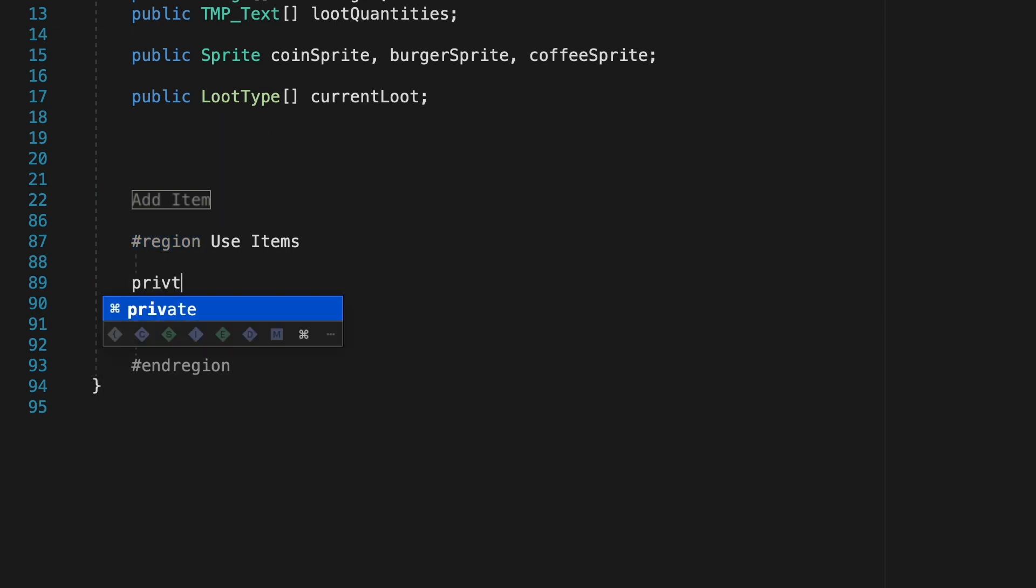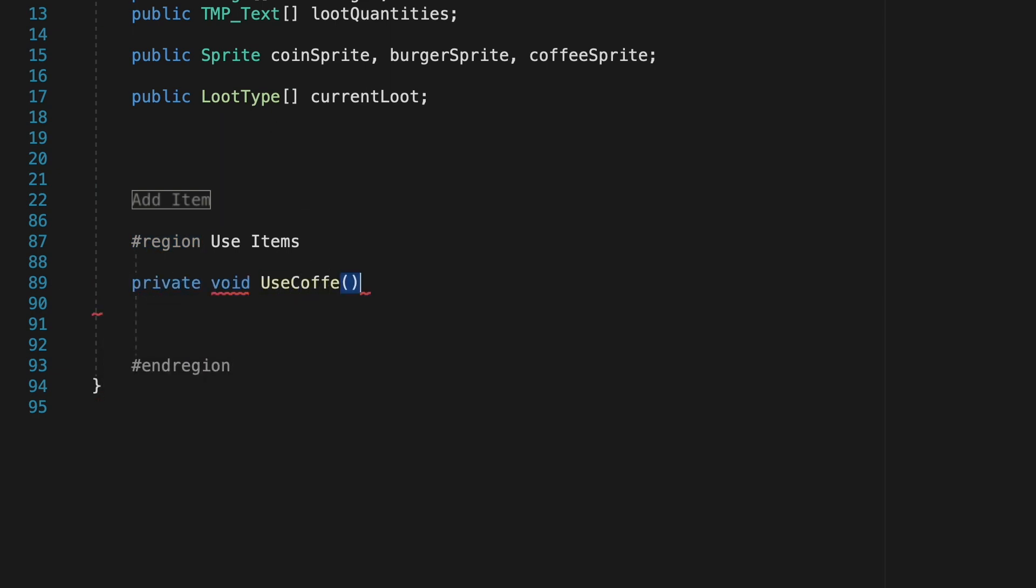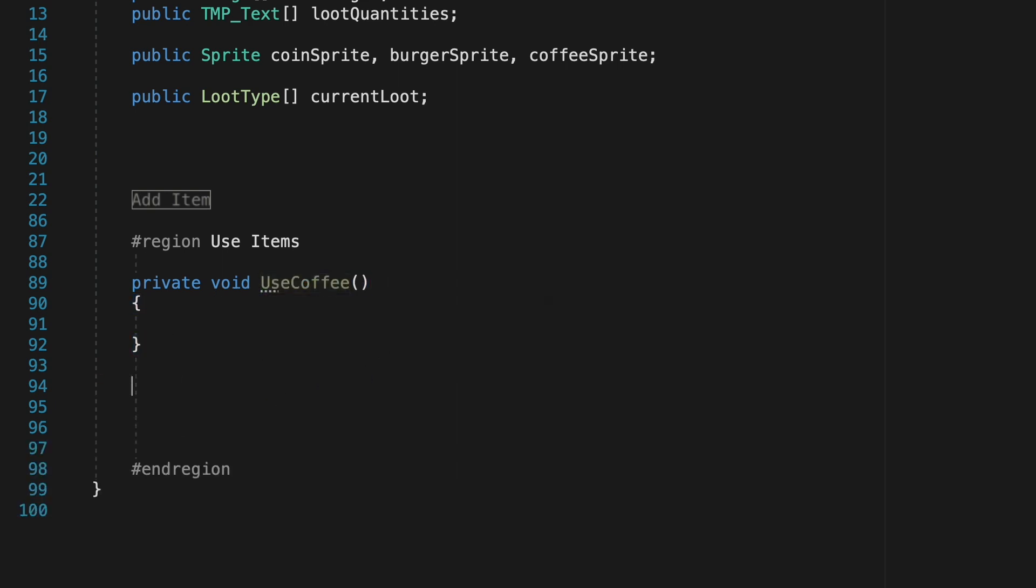We can now create a new region, we'll call this one use item, and this is just where we'll store all our methods for using the items. So we're going to create a method for each of our items at this point so I'll make it private void use coffee and then I'll make one for each of my other items as well.